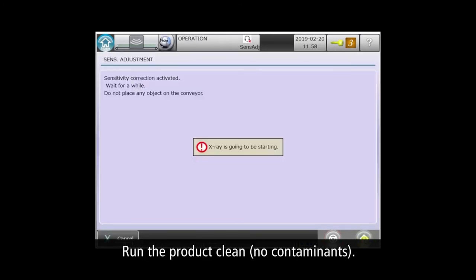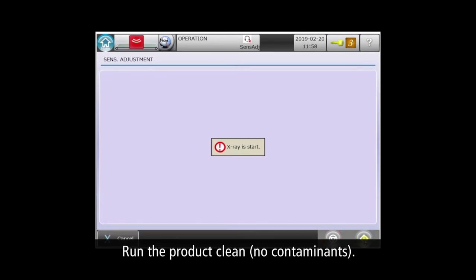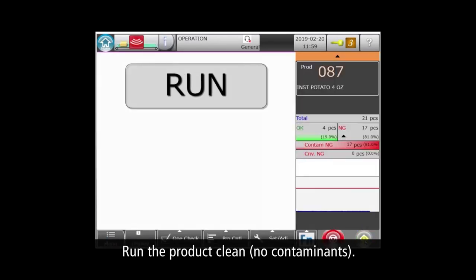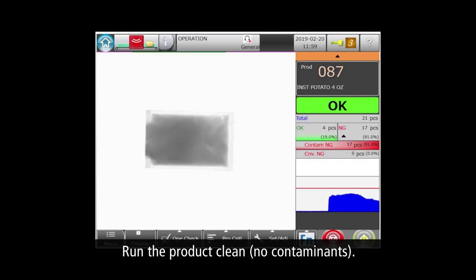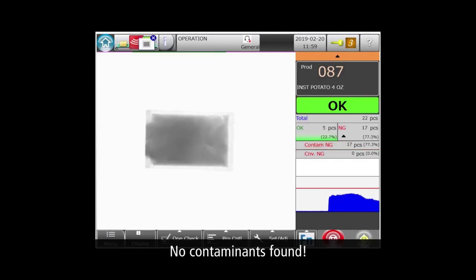Now let's run a clean product with no contaminants to verify the automatic settings and ensure that they don't reject good product. And it looks good.